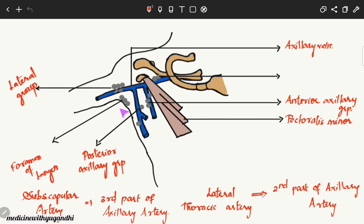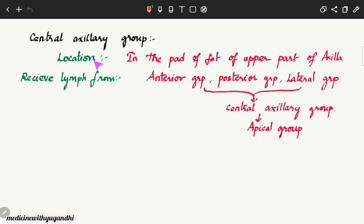The central axillary group of lymph nodes is located in the fat of the upper axilla — even if you place your fingers in your armpit, you can feel the fatty substance there. The central group receives lymph from the anterior, posterior, and lateral axillary groups, and in turn drains the lymph into the apical group of lymph nodes.